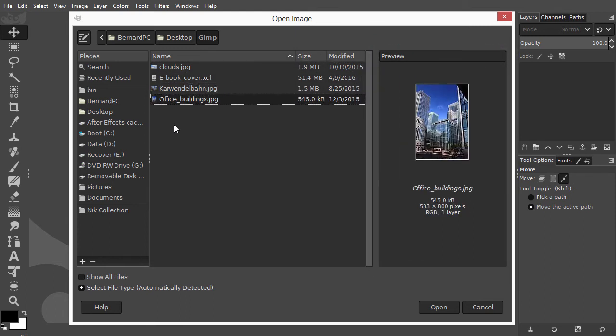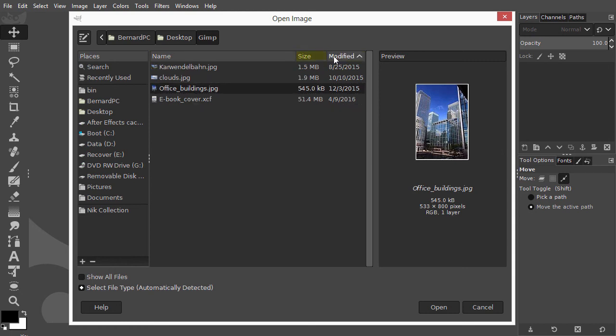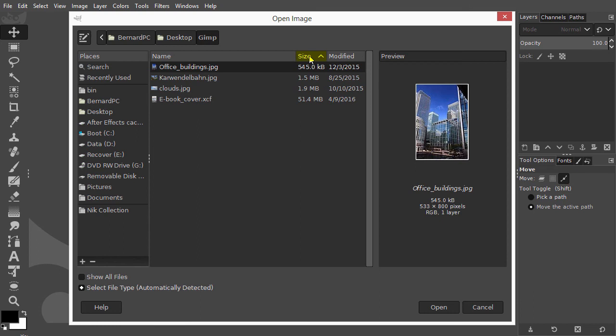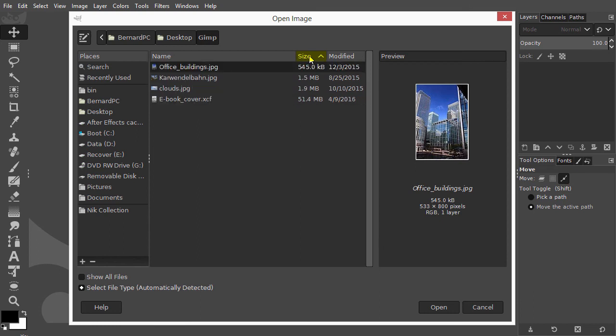By default, the content of a folder is sorted on alphabetical order. But you can also sort on date or sort on file size. To reverse a column, to turn it around, click on it again. Now the list starts with the smallest file size, instead of the largest file size.